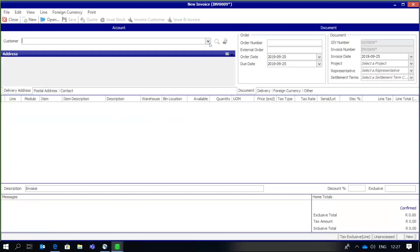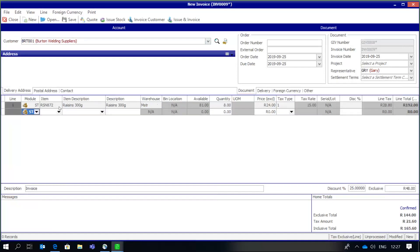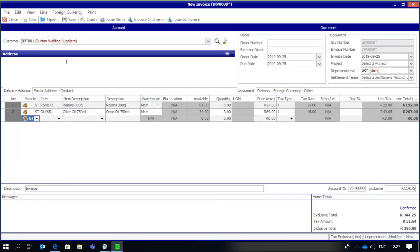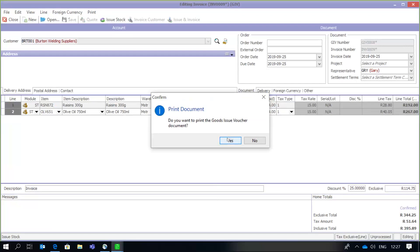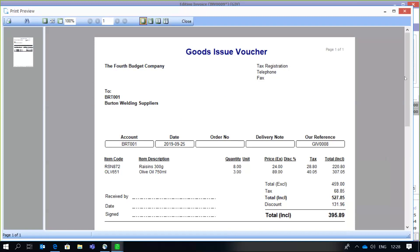Then I'm going to move on to our second option, which is the issuing of stock. Once again, there's our customer and we can do a line item. At this point I'm going to use 'Issue Stock,' which means the stock has now left my premises and been sent to the customer; however, I have not yet processed the customer invoice. I can now print the Goods Issue Voucher — there's the GIV document with all the information about the goods which have been sent, and this document would accompany the delivery vehicle when goods are sent to the customer.